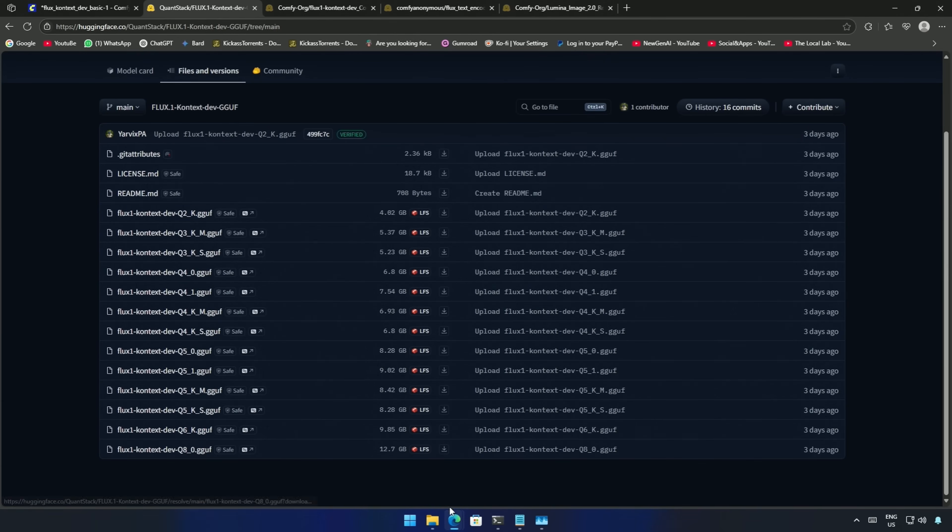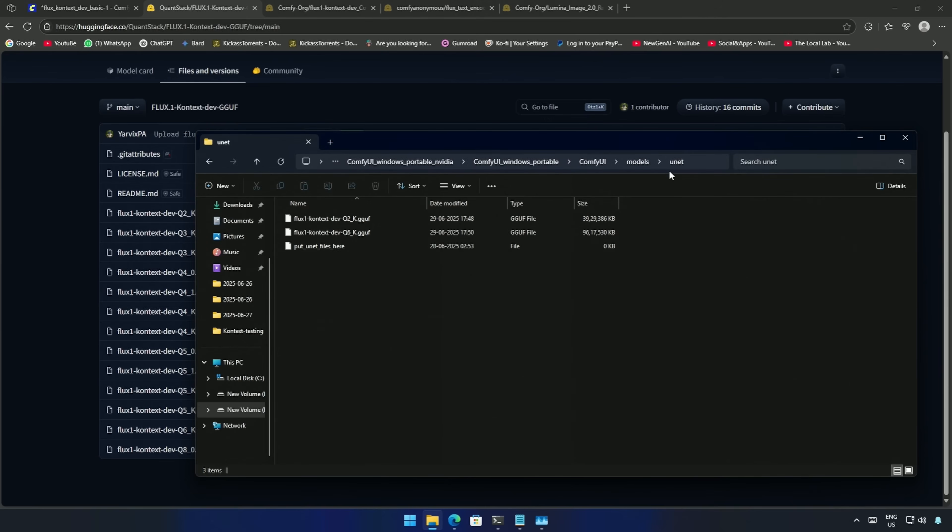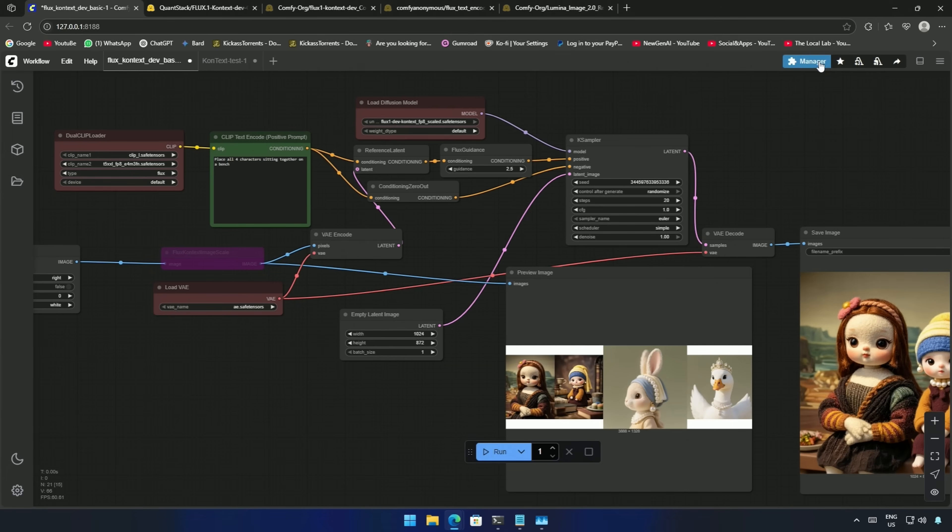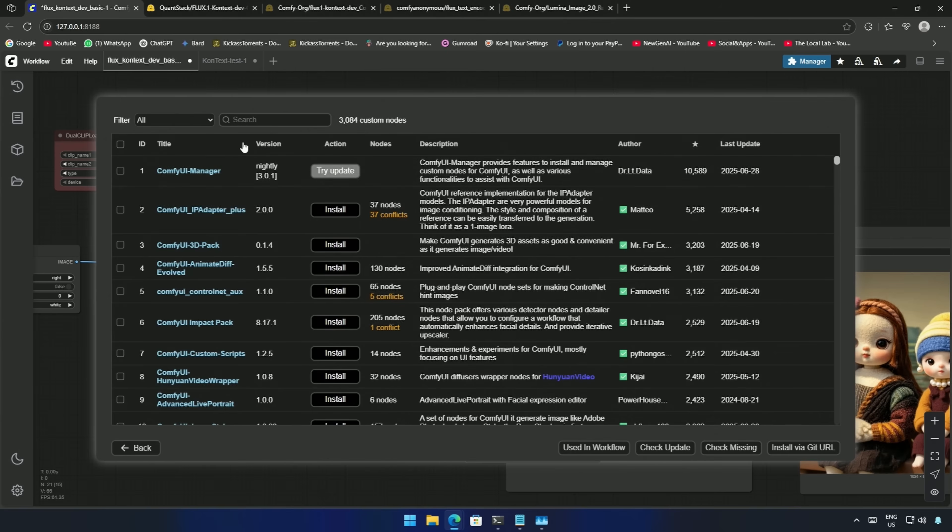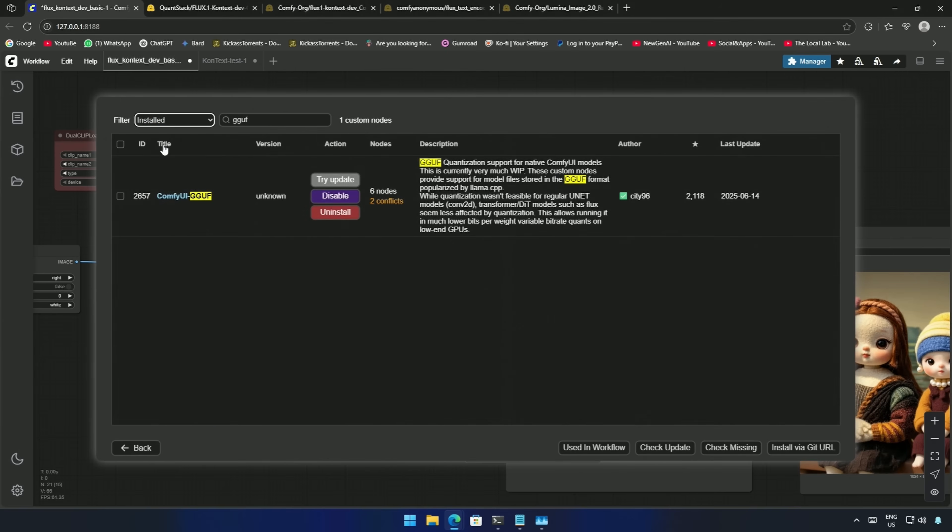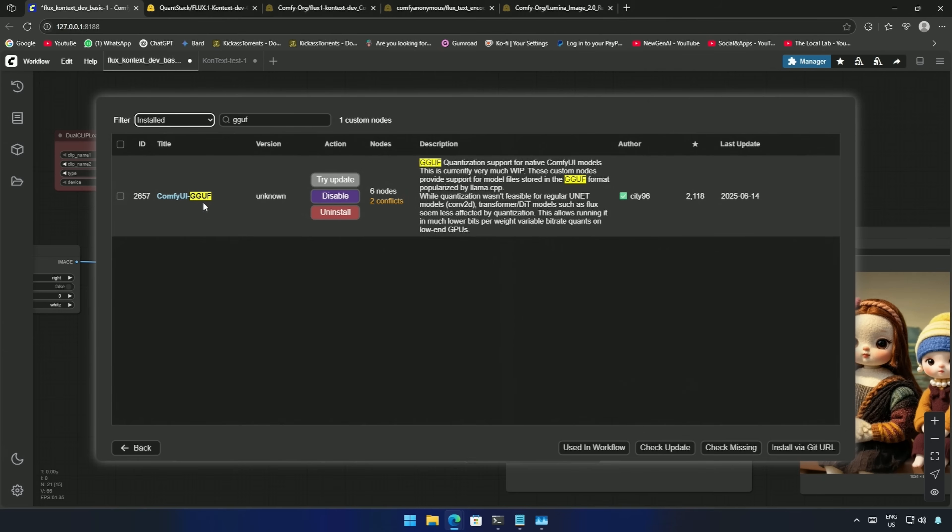Download and keep it inside the UNet folder. Also, I have added a custom node by name, ComfyUI-GGUF. Install the nightly version of this node. After installing the node, you should get an option to restart. Restart the Comfy UI interface.